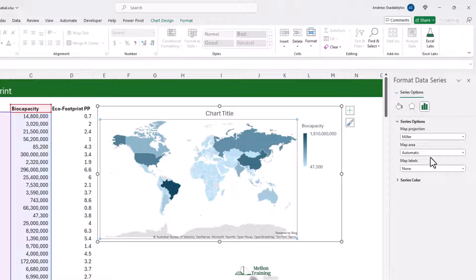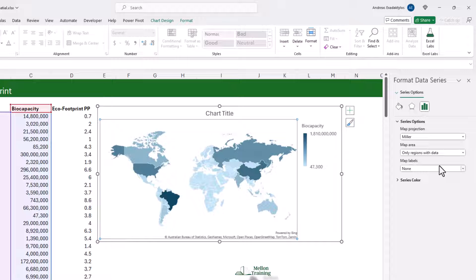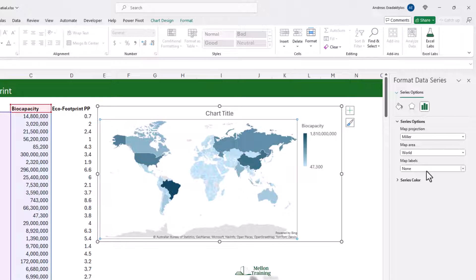You can also choose what map area you see. By default, it shows all the regions covered in your data — if I only had regions in the US, it would show only those. You'll notice where there is no data for a region, it is grayed out. You can show only regions with data, which hides all regions without data — those grayed-out areas disappear. The last option is World, which always shows the whole world map regardless of data. For our use case, we want to force it to zoom in on particular areas as we filter, so we need to use Only Regions with Data.